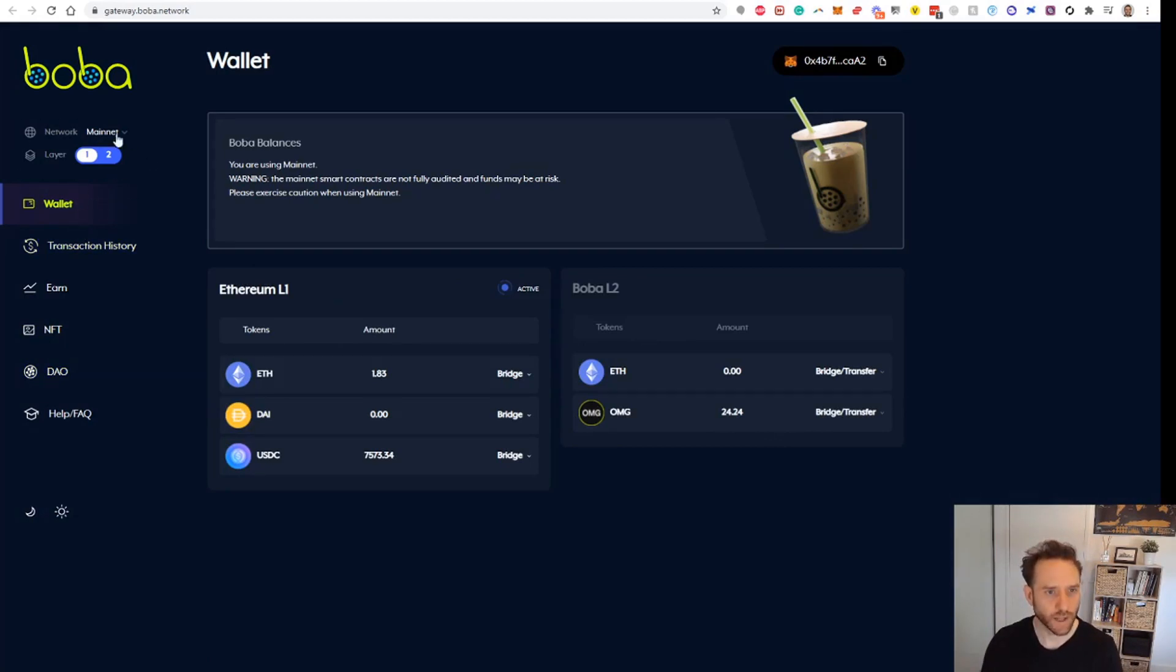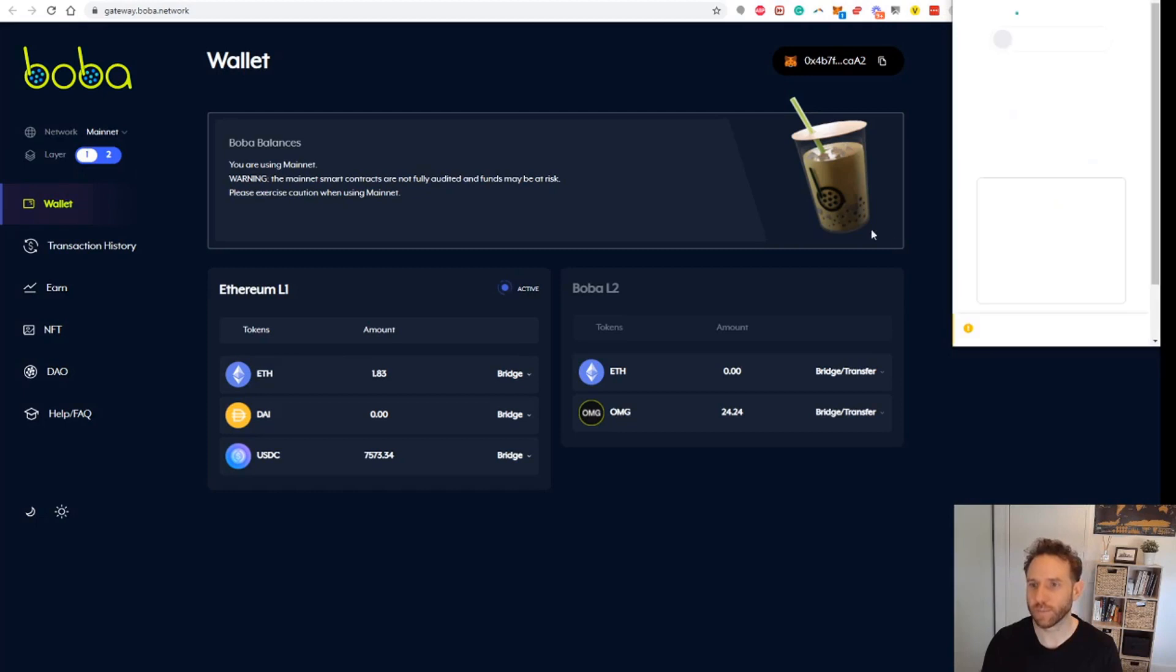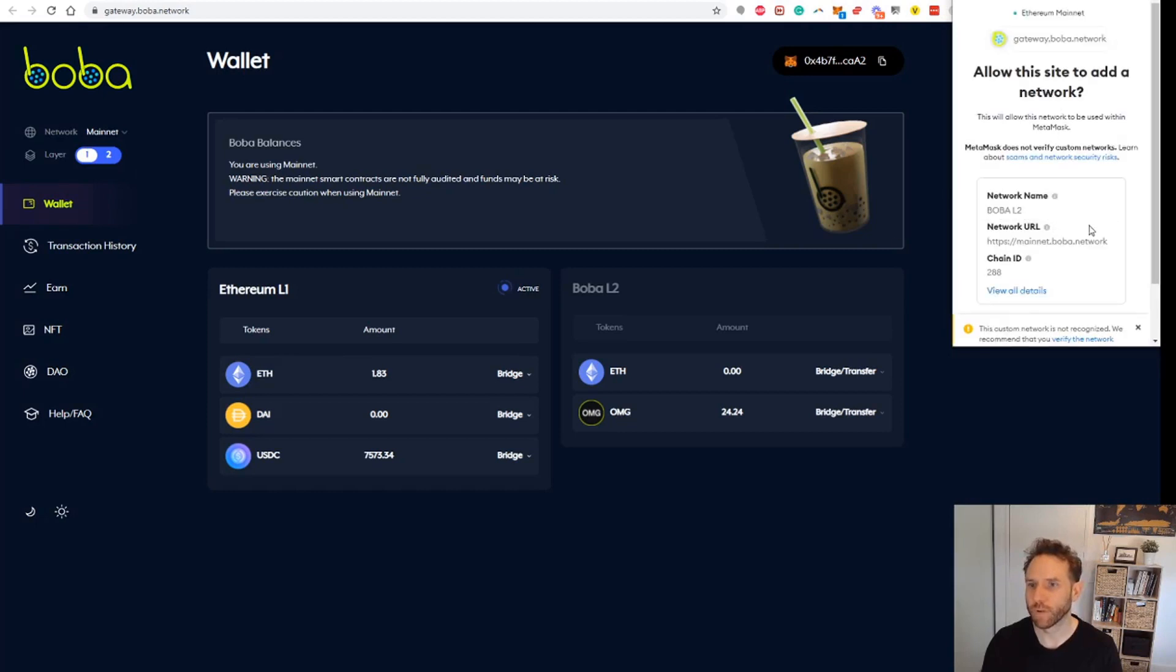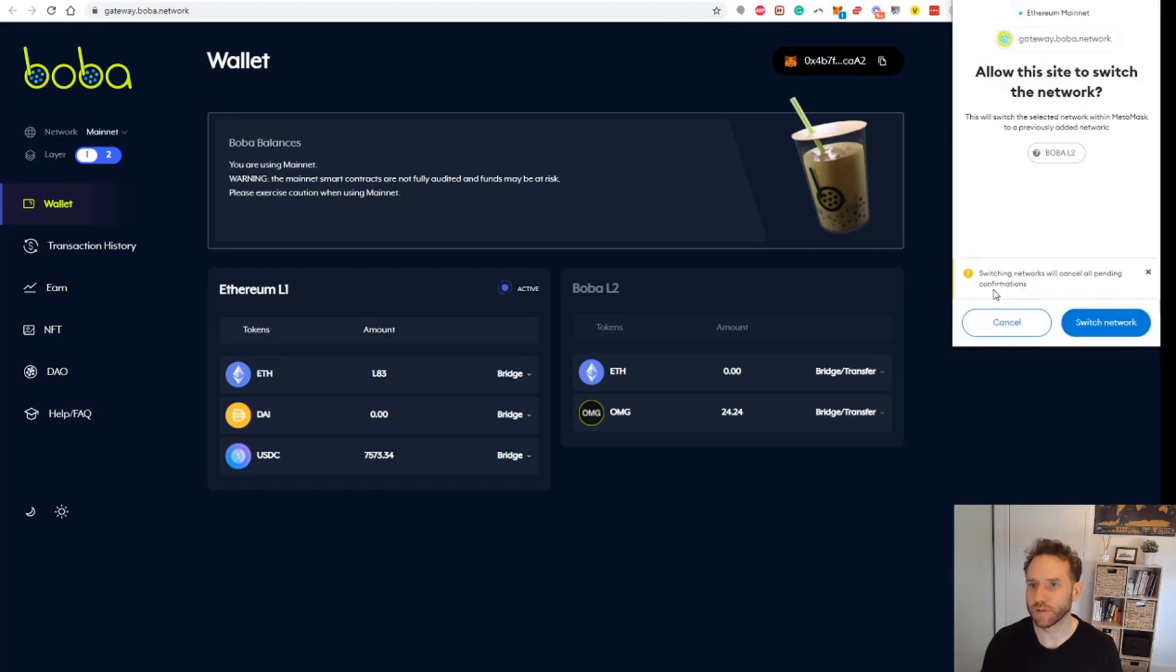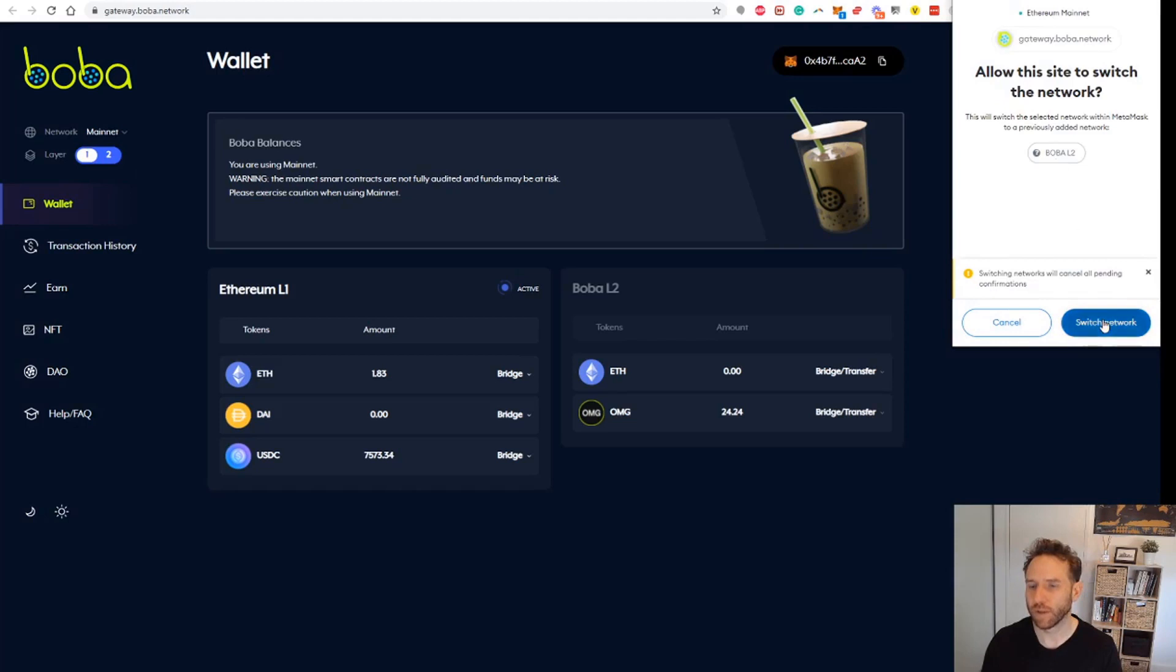One thing I've noticed here is we've got Layer 1 to Layer 2. It looks like Layer 1 has selected, so I think we might just see if we can go to Layer 2 and see what happens there. Just adding this site, Boba Layer 2. We'll switch network. Now we're on Layer 2.